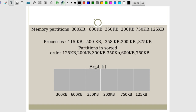Next, consider the best fit algorithm. In best fit strategy, we find the smallest available hole that is adequate — memory wastage will be smaller. To find the smallest hole, we sort the memory partitions in ascending order: 125 KB, 200 KB, 300 KB, 350 KB, 600 KB, and 750 KB. The 115 KB process can be allocated to the 125 KB partition.